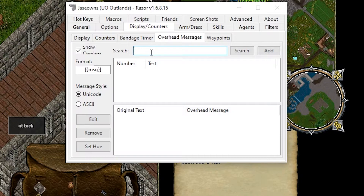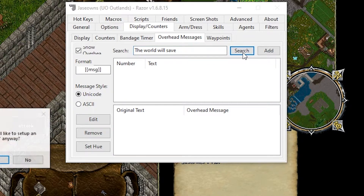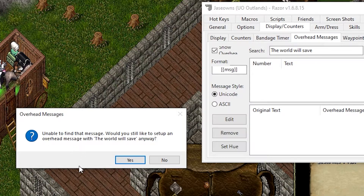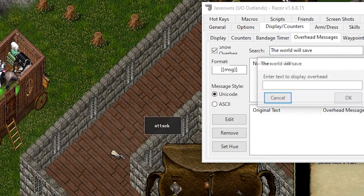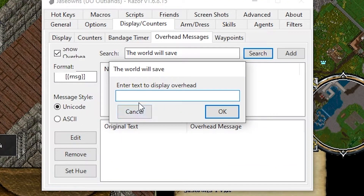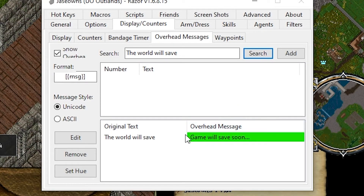We can set up a message to tell us that the game is going to save. We're going to type that into the search. It says 'System: The world will save in 15 seconds,' so we type in 'the world will save' and hit search. It tells us it's not able to find that message, but asks if we'd still like to set up something with this — we say yes. It then asks what text we'd like to display overhead, so I'm going to say 'game will save soon.' This is now active, so the next time the system reports that message, 'game will save soon' will show over our head.